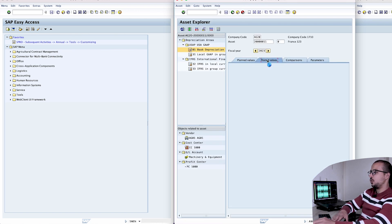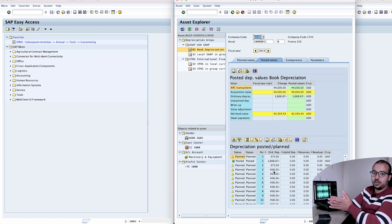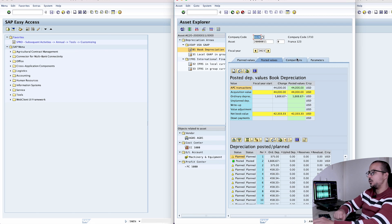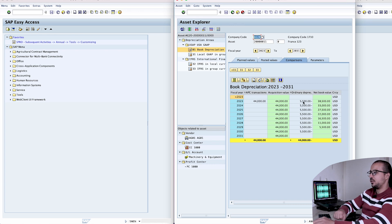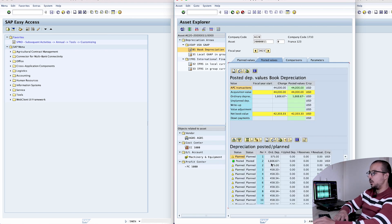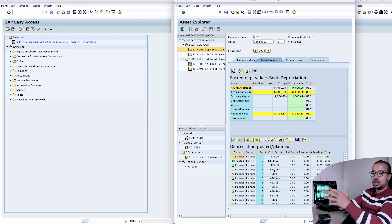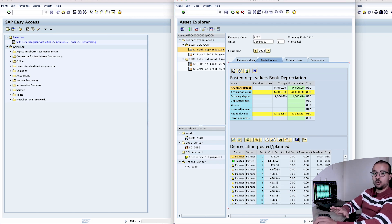Now if we go back to asset values and posted values, the planned depreciation is now only about 400 instead of 800-something. SAP divided it by two because we're depreciating over eight years instead of four. In the comparison view, SAP will depreciate 5,500 for eight years, starting in 2023 and finishing in 2030 — completely correct. SAP will adjust any over-posted depreciation in period two when we run depreciation again, ensuring annual numbers are correct and we are compliant with financial standards.